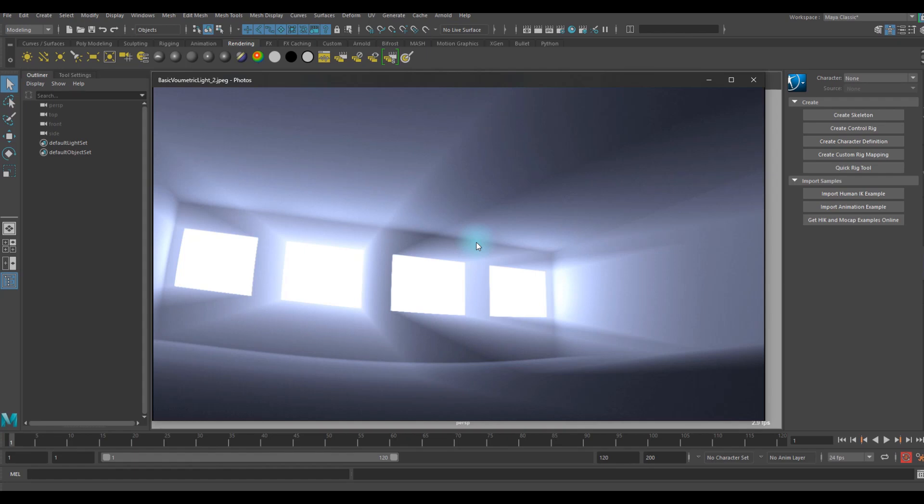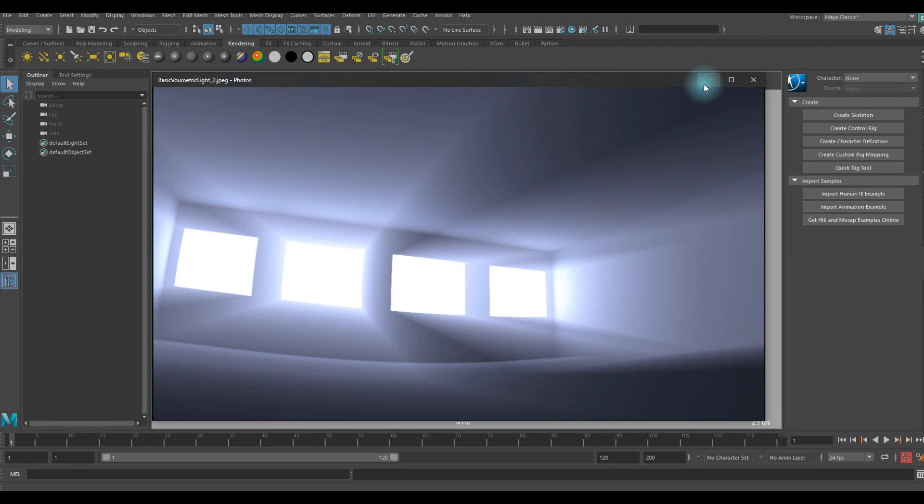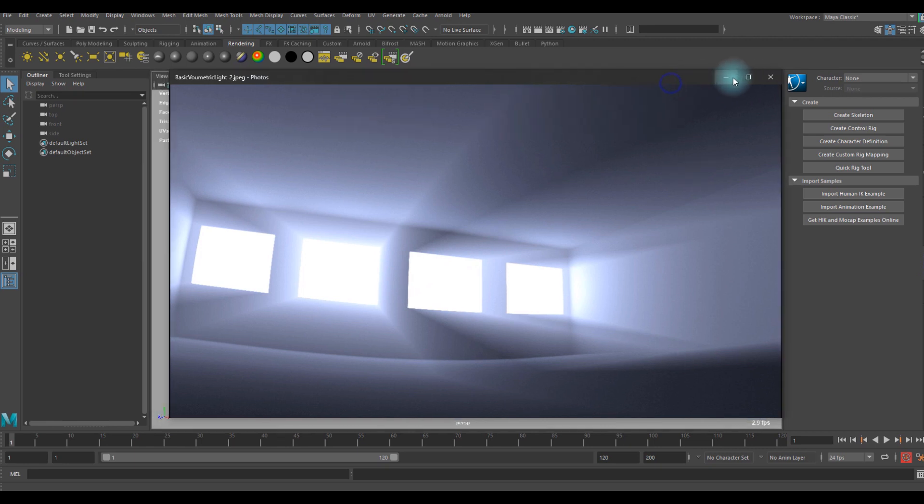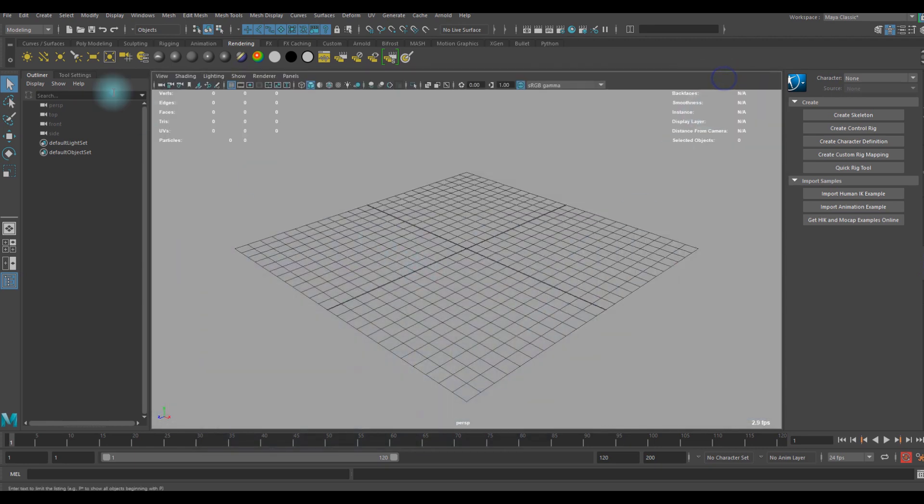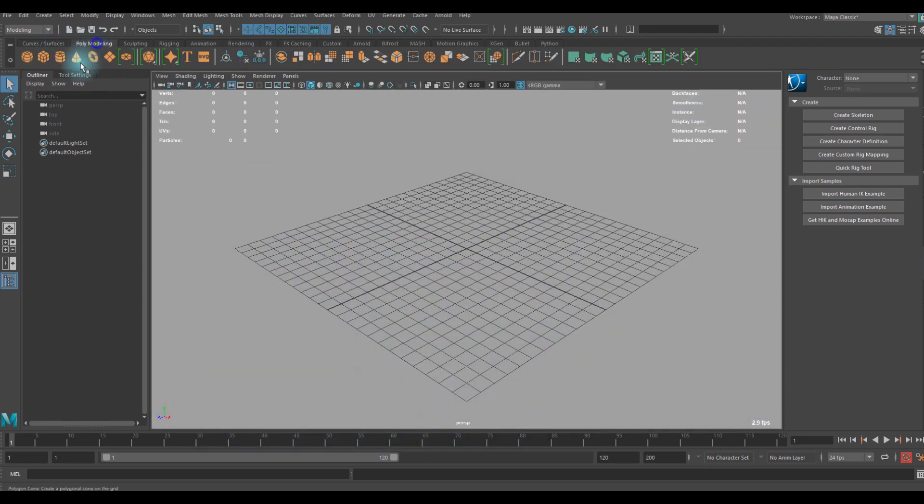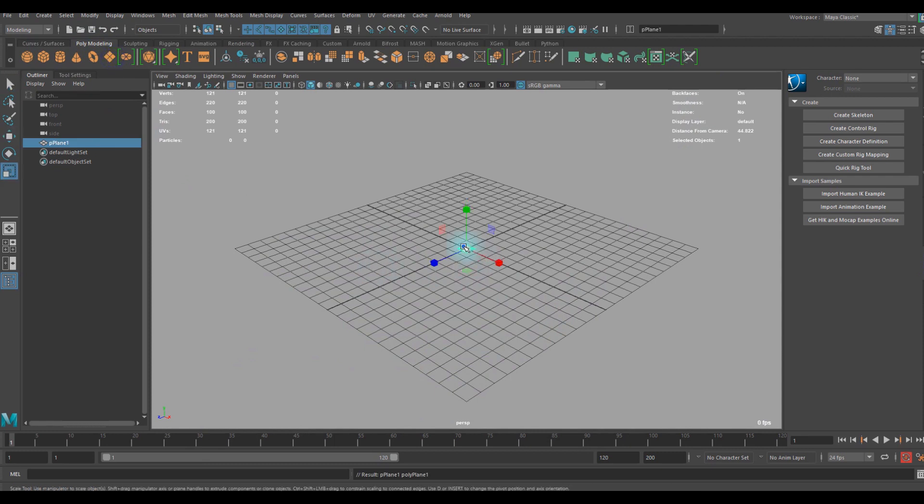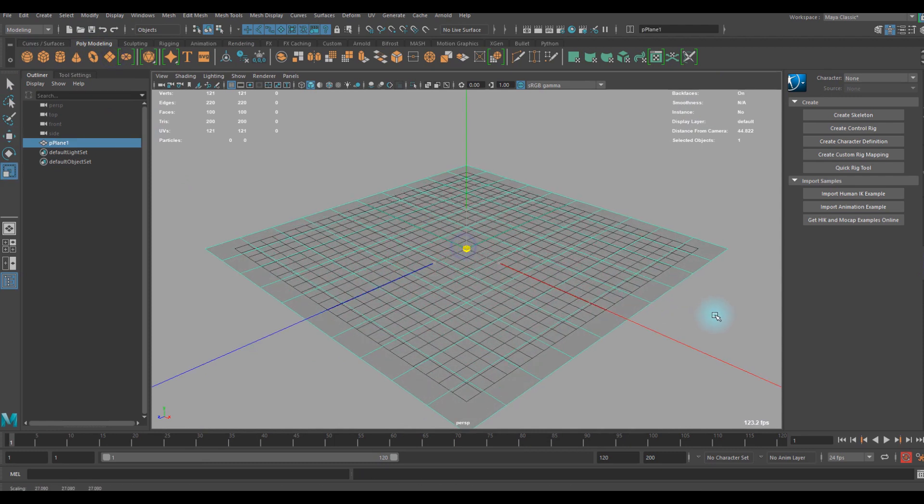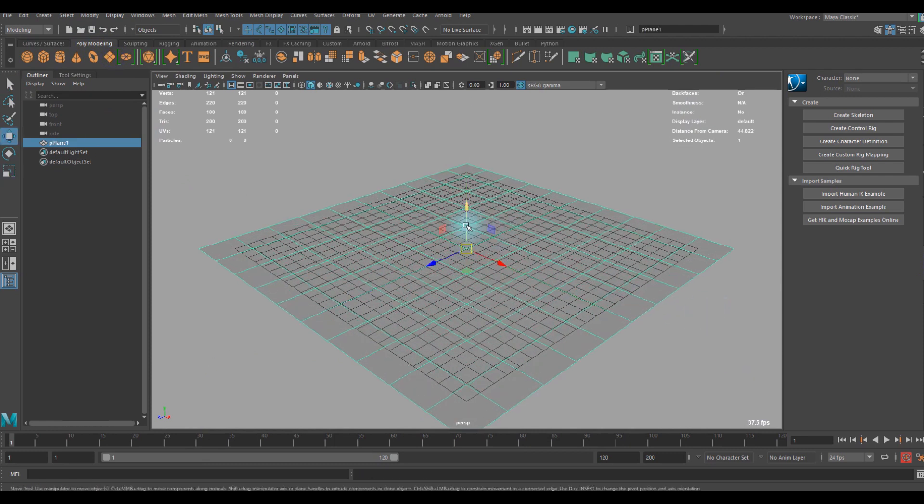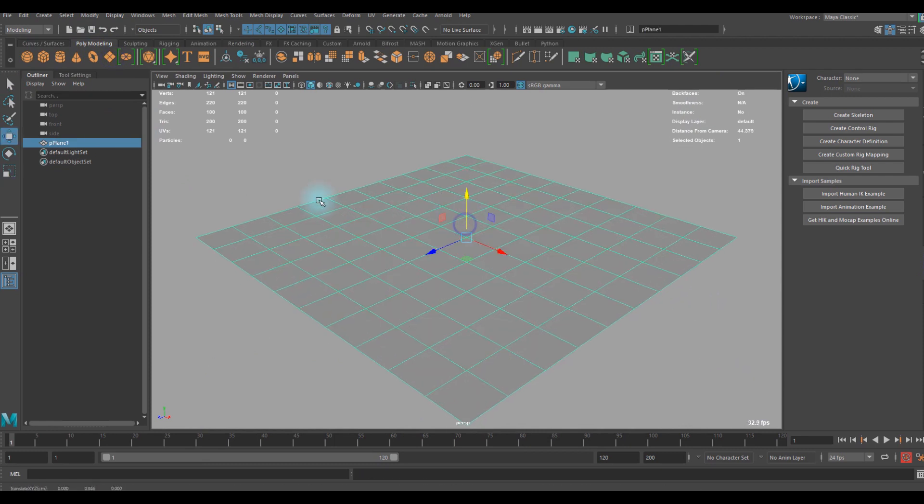Hello guys, welcome to another Maya tutorial. In this video I'm going to be creating this kind of cool volumetric light. I'm going to get started right away. First of all, I'm going to create a simple interior scene.